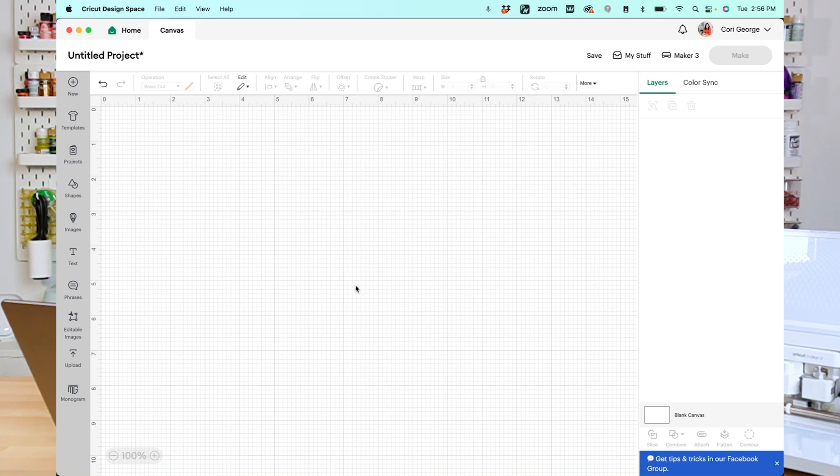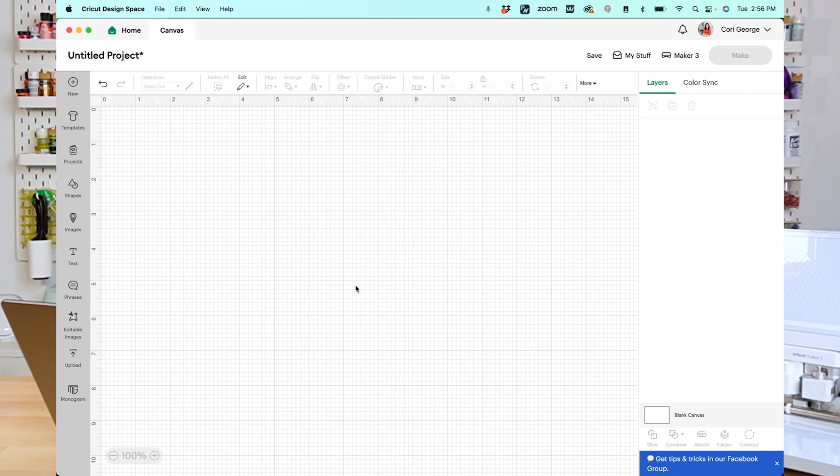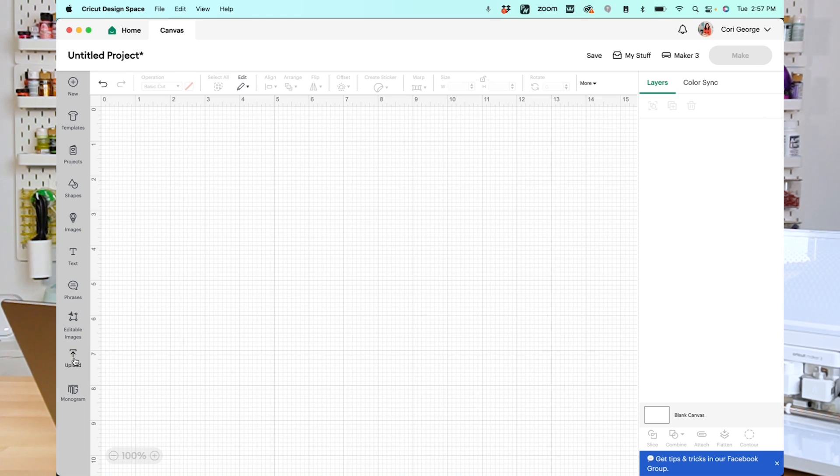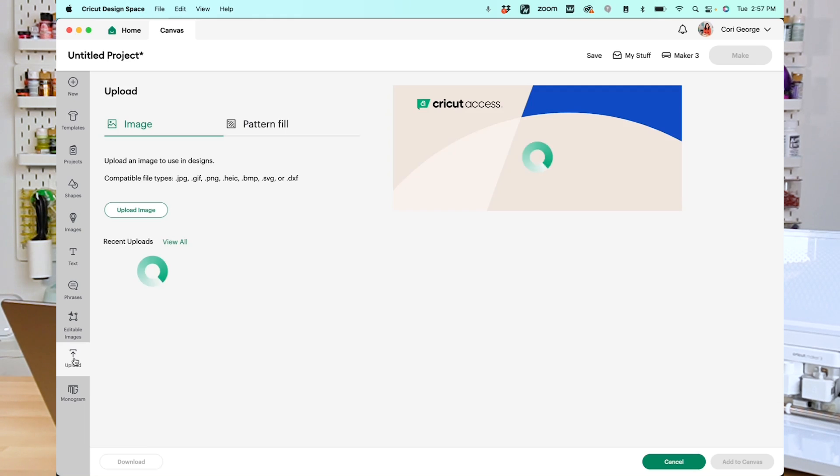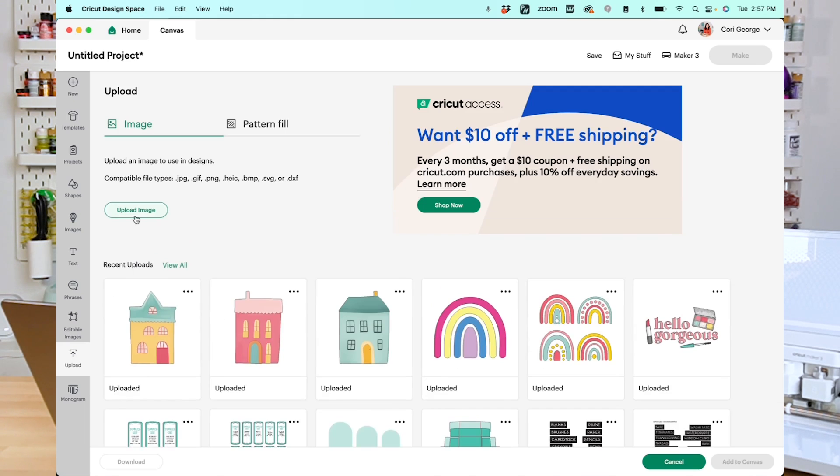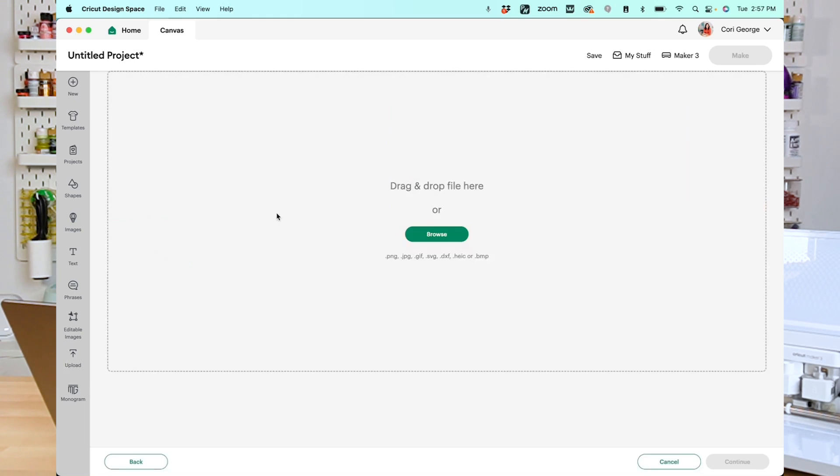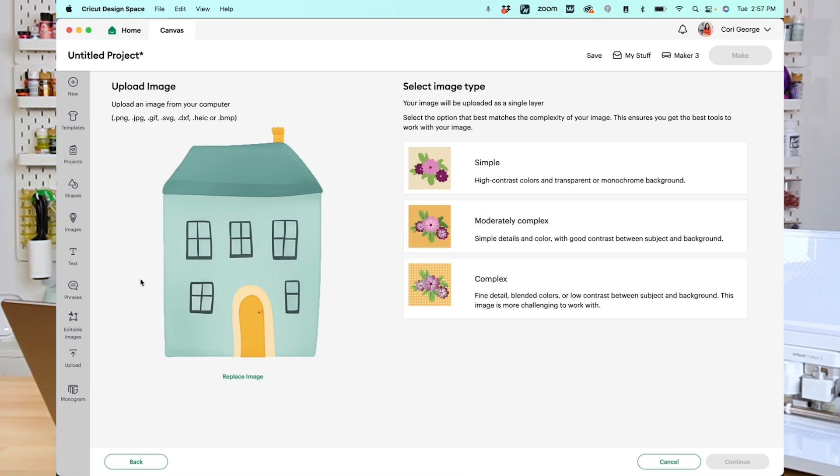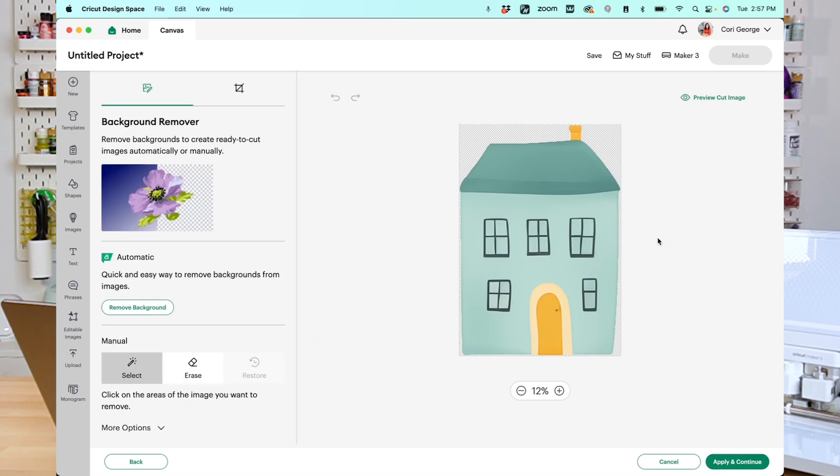You can use the create sticker tool with images within Cricut Design Space, so you can use it with both print and cut images, as well as with different cut images, and you can also use it with images that you upload. So I'm going to go ahead and start by uploading some of the images that you're getting for free with this video. In Cricut Design Space, I'm going to go to Upload, and I'm going to go to Upload Image. I'm going to browse and find the image I want to upload.